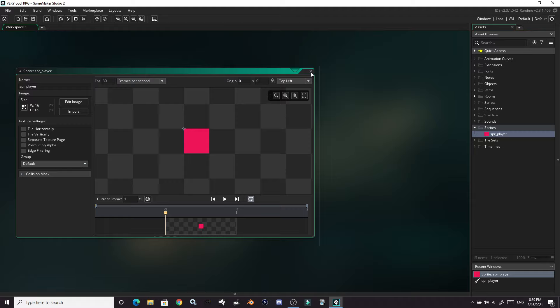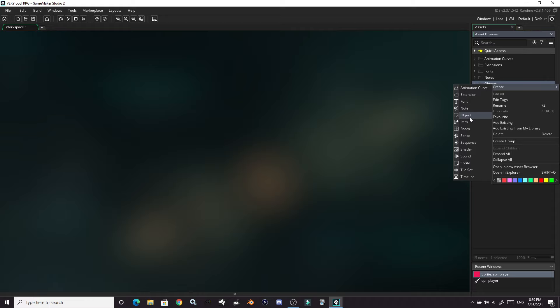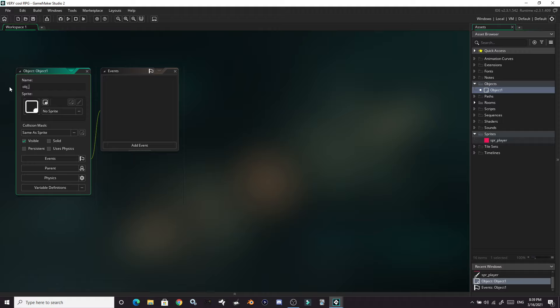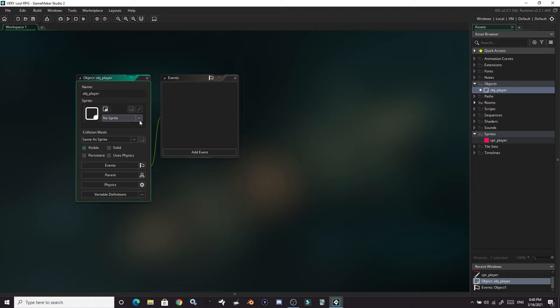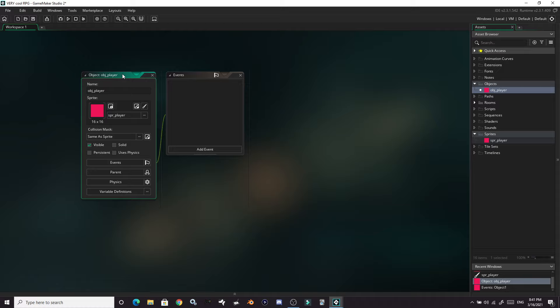Sprites are just images — even if they're full animations, that's all they are. They don't actually run any code. That's what objects do — objects actually run code and make your game a game. So let's make an object for our player as well. Right-click, go to create, and this time we're going to create an object. I name my objects obj underscore and then whatever it is. Again, just stay consistent — as long as you know what's going on, that's what's important. The first thing we'll do with our object is go into the sprite dropdown, open our sprite folder, and assign our player sprite to our player object.